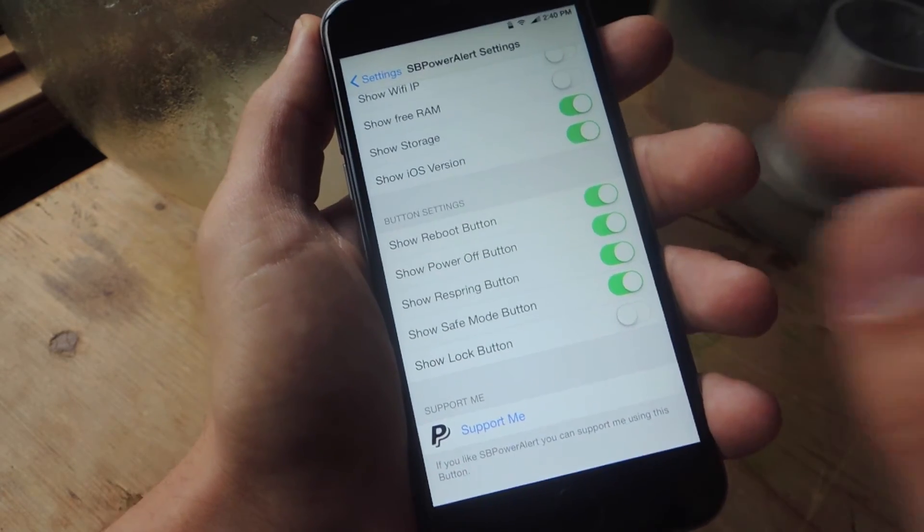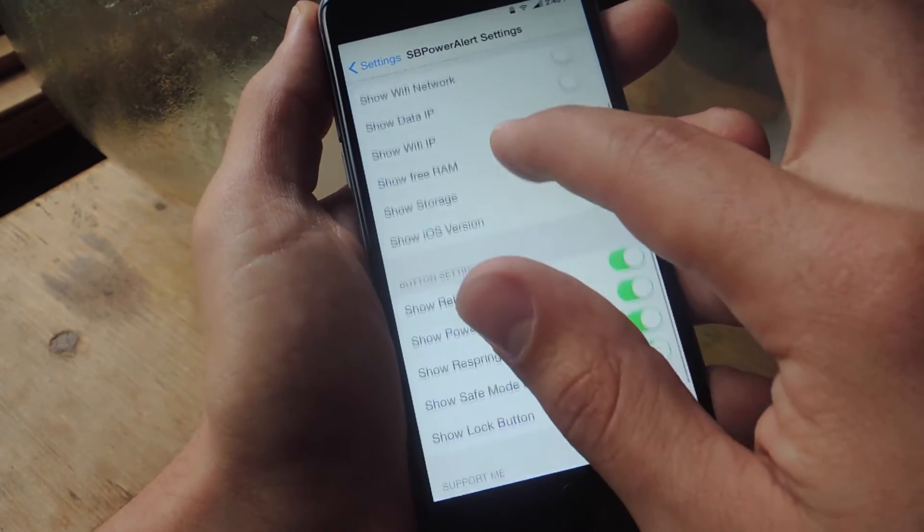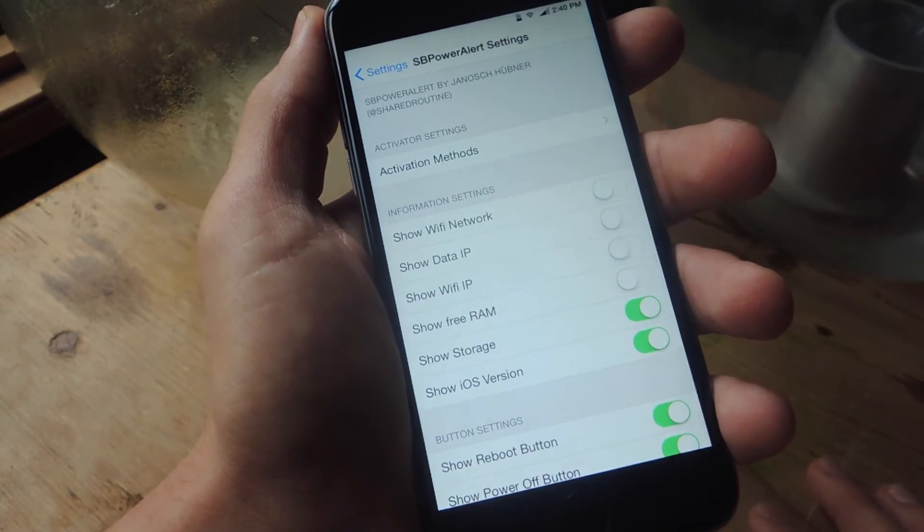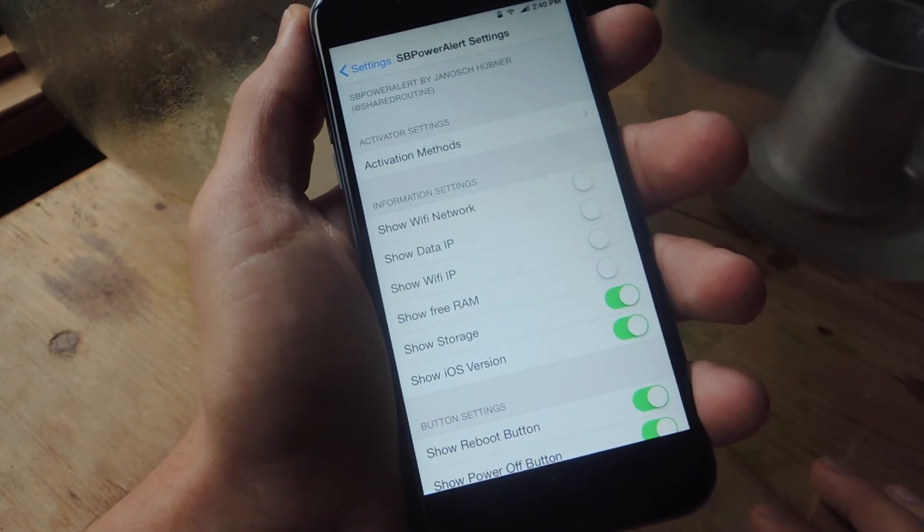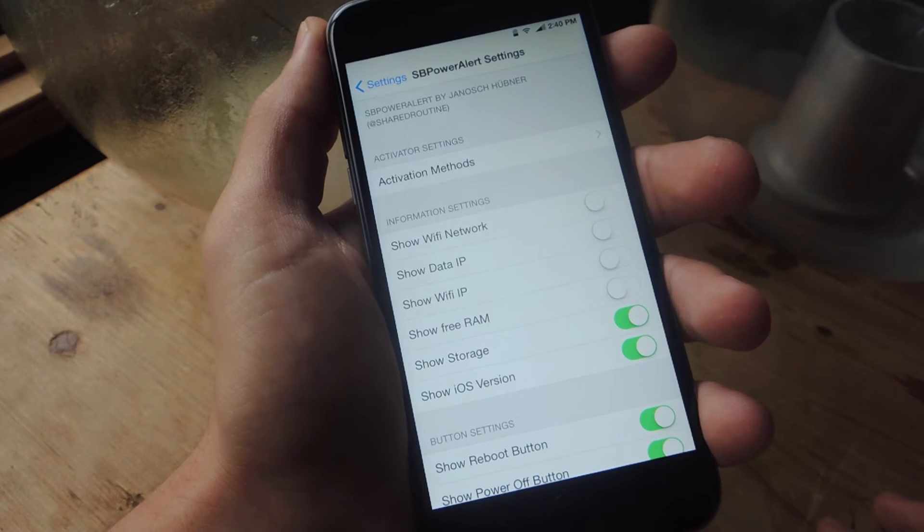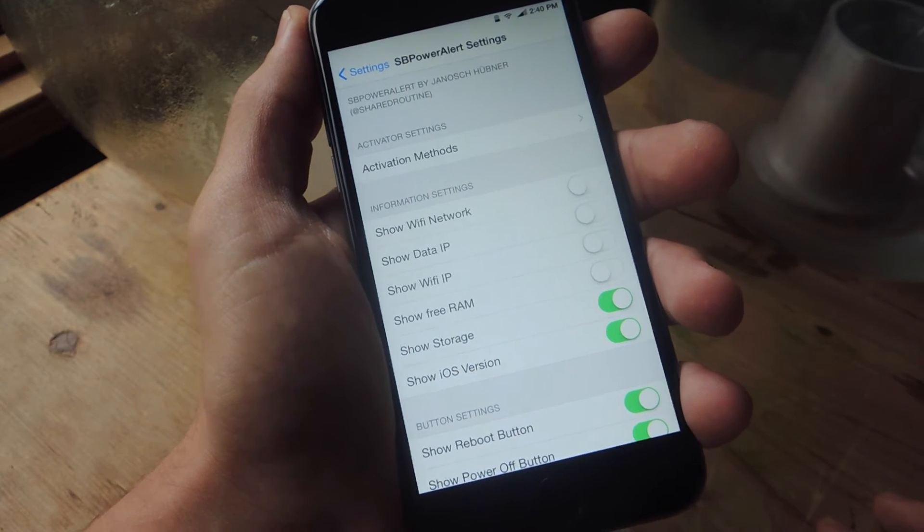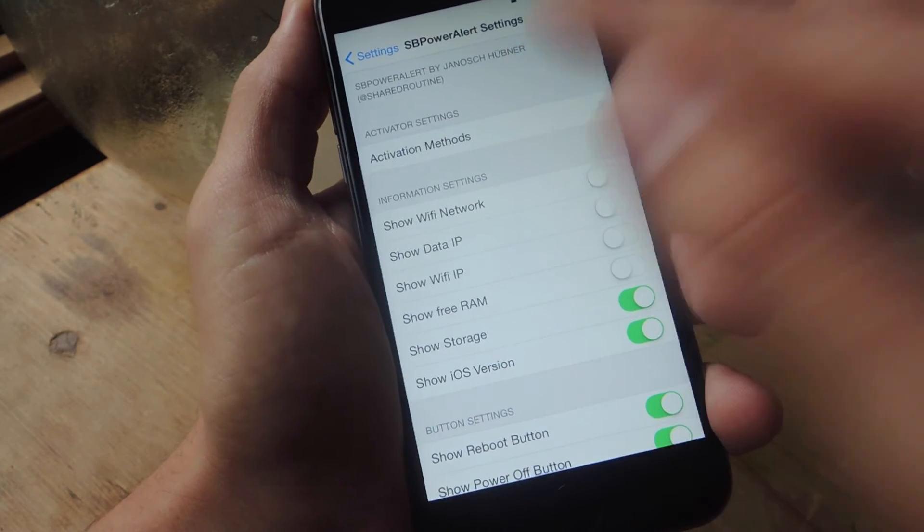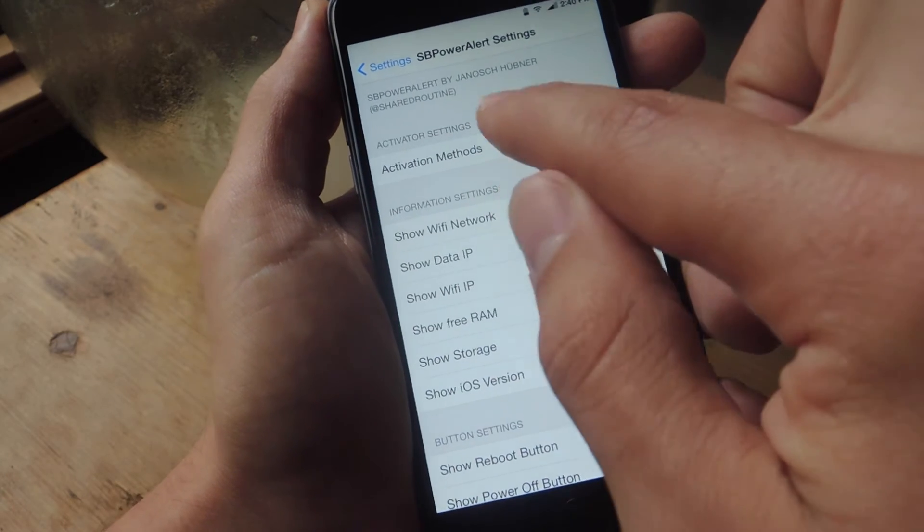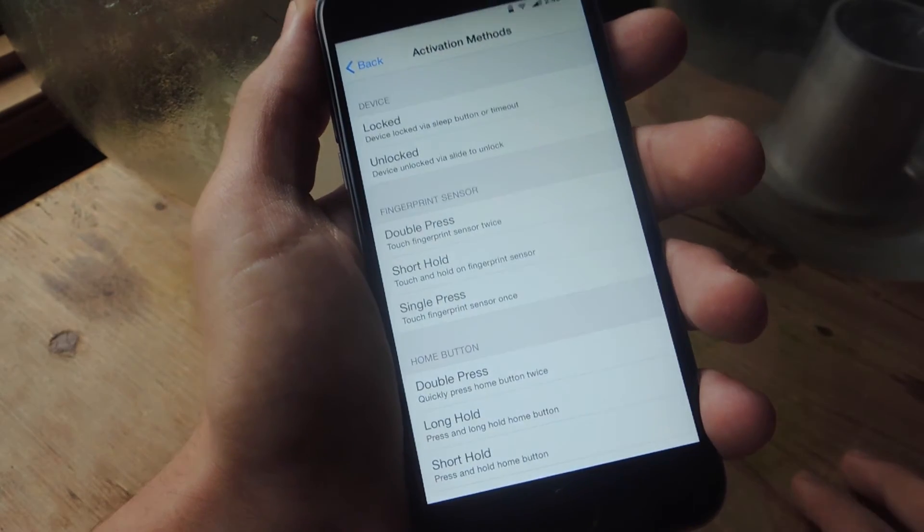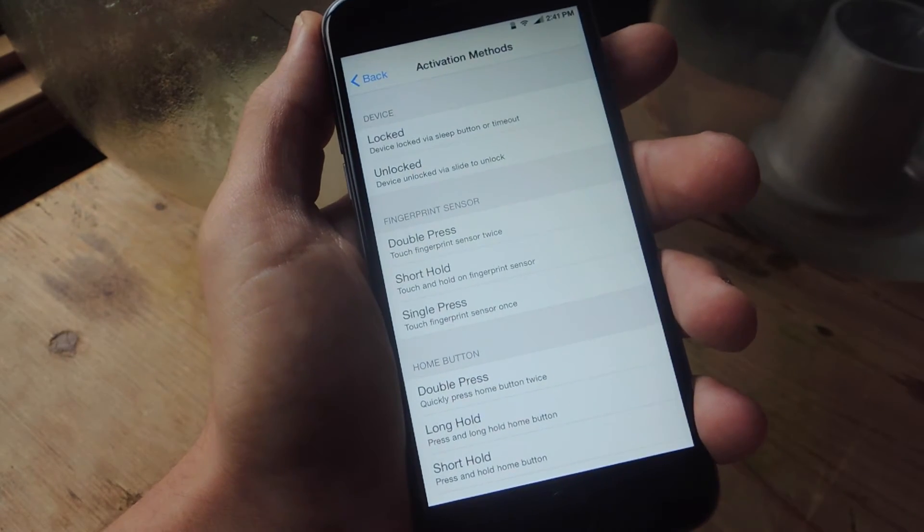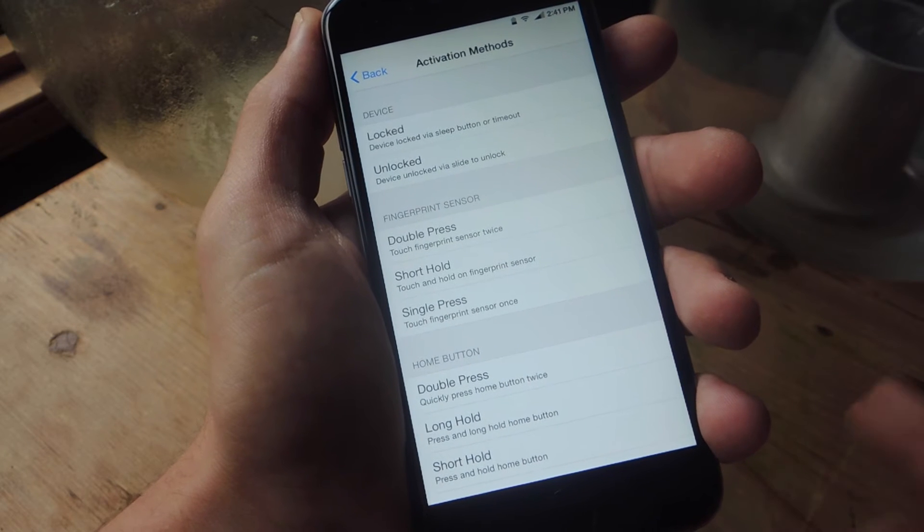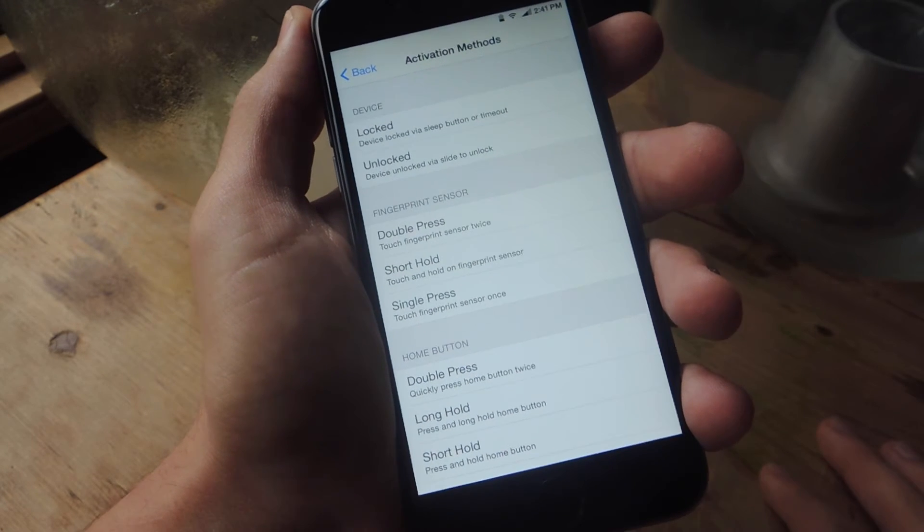So once you've made your changes and you have your power menu set up the way you want it, we need to do an activation method. So this tweak actually comes packaged with another tweak called Activator. And you can actually access it through here.